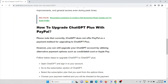Please note that currently ChatGPT does not offer PayPal as a payment method for upgrading to ChatGPT Plus. However, you can still upgrade your ChatGPT account by utilizing alternative payment options such as credit or debit card, or Apple Pay.